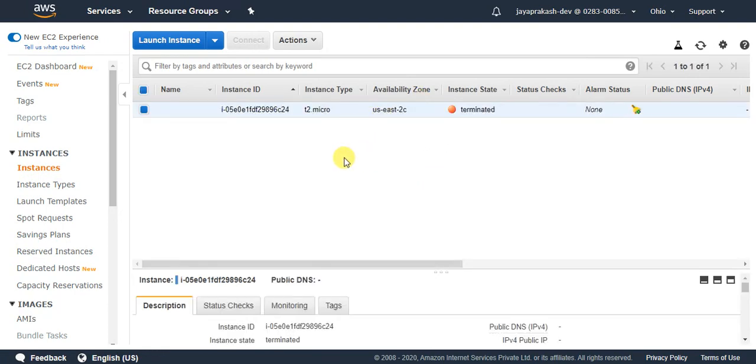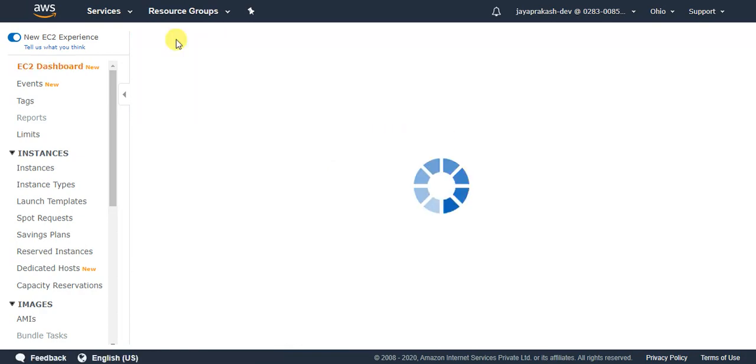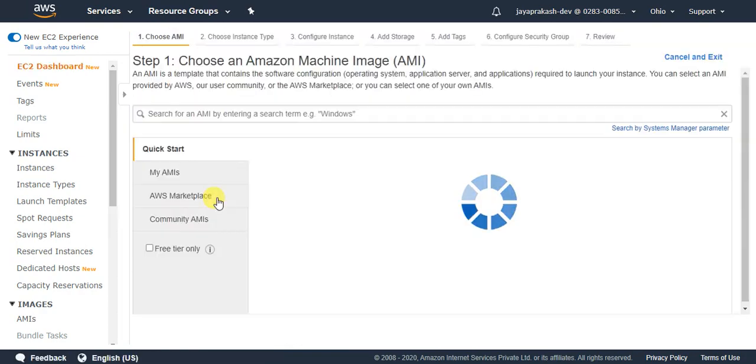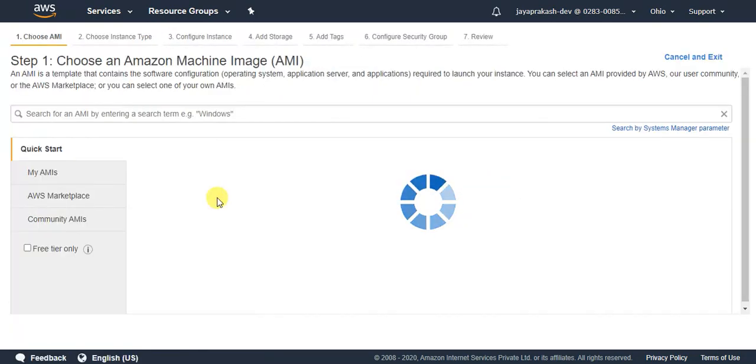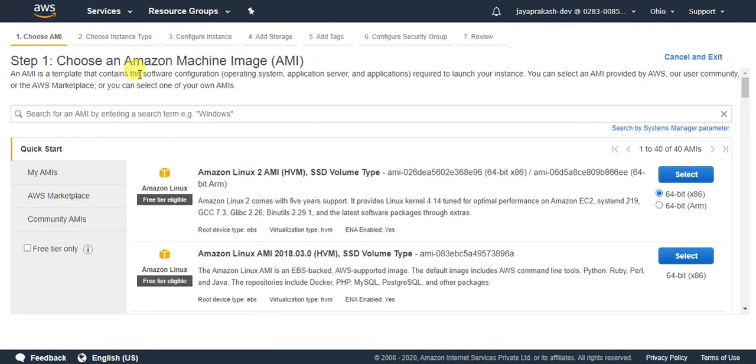Click on launch instance. The first step is to select an Amazon Machine Image (AMI). Amazon Machine Image is basically a configuration which defines what software configurations are present in the machine.